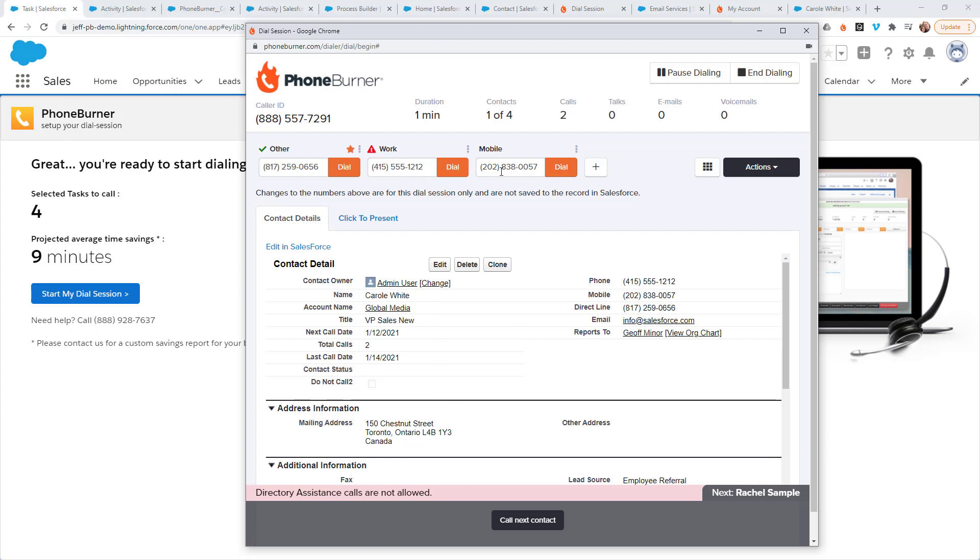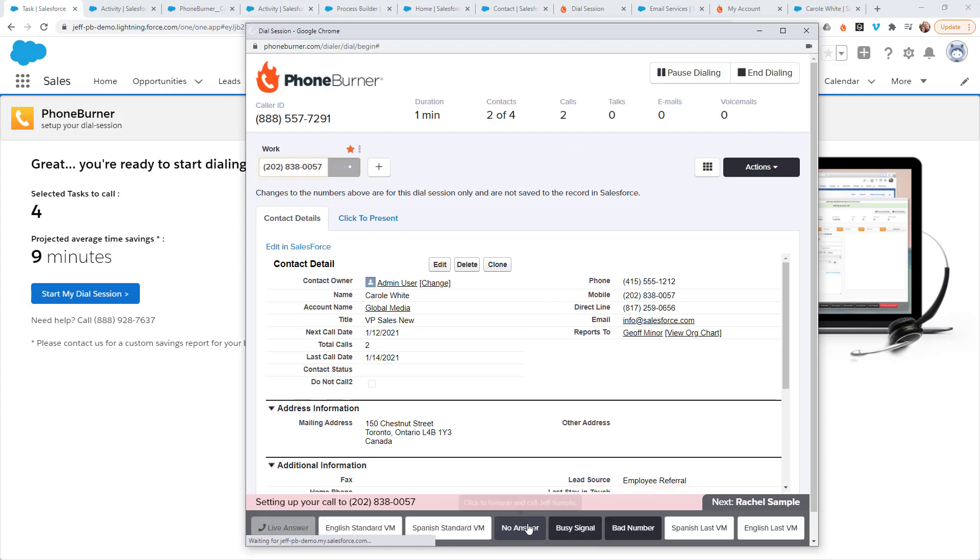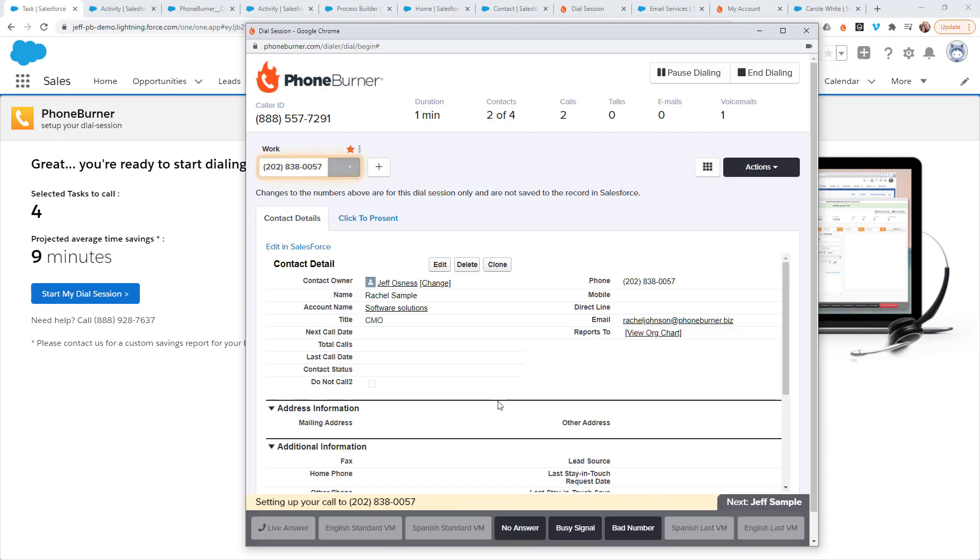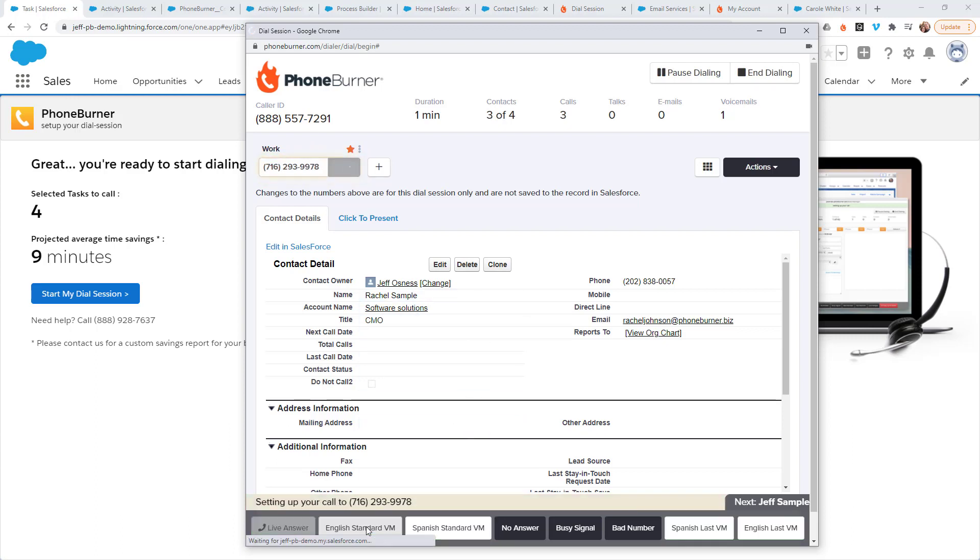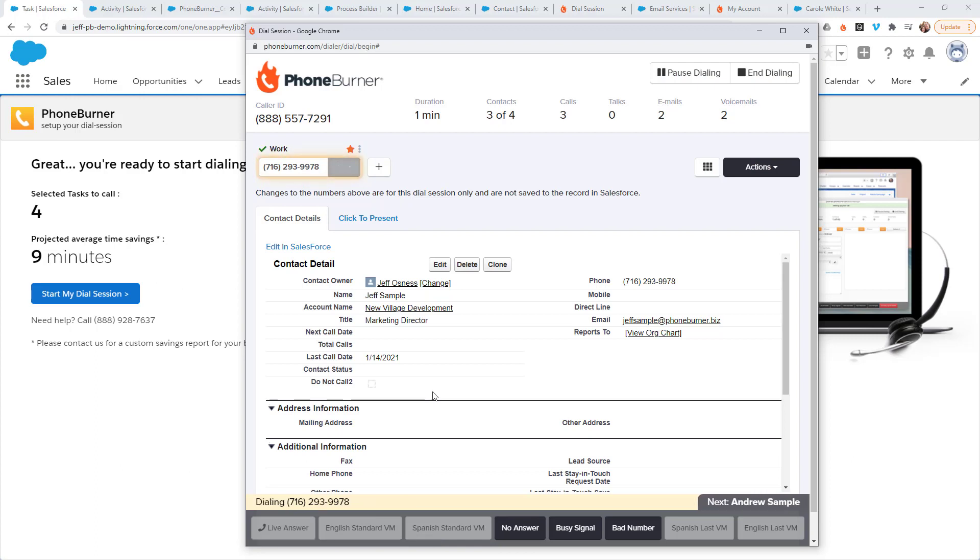In this case, I'm going to move on to the next contact. And here I am calling Rachel Sample. Let's say Rachel doesn't answer, so I leave a voicemail and I'm off to the next call.